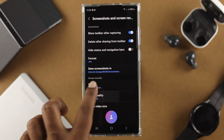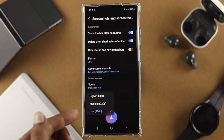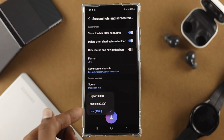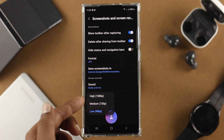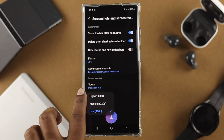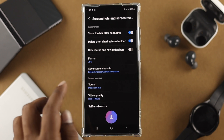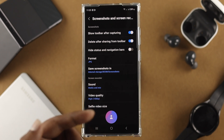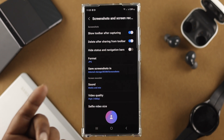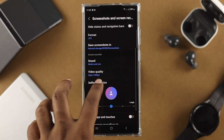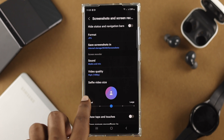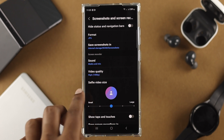If you tap on video quality, you can also choose low, medium, or high. If you choose high at 1080p, your video quality will be much better.